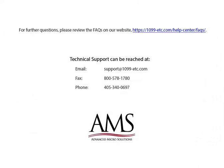For further questions, please review the frequently asked questions on our website. Technical support can be reached by email, fax or phone. Thank you for using the 1099 etc program. Have a great day!